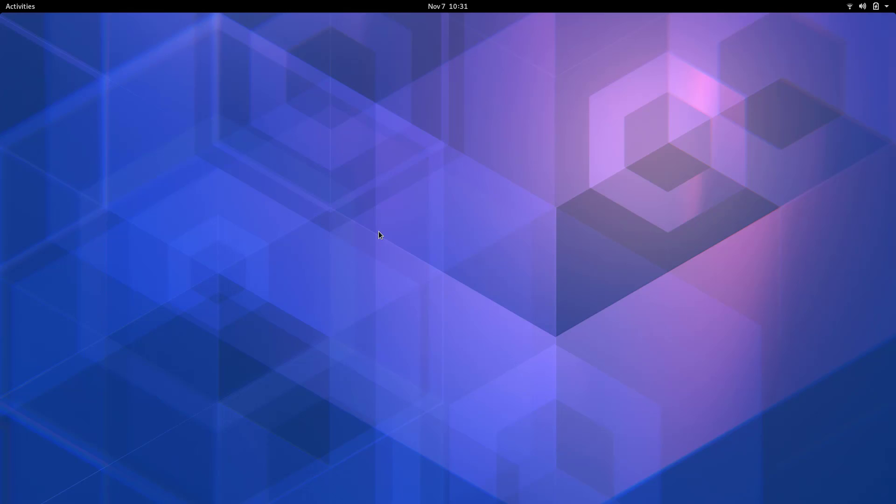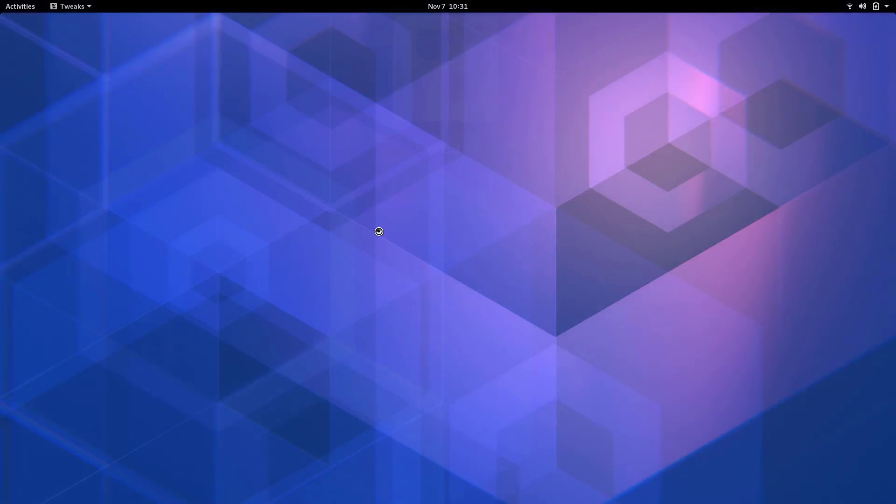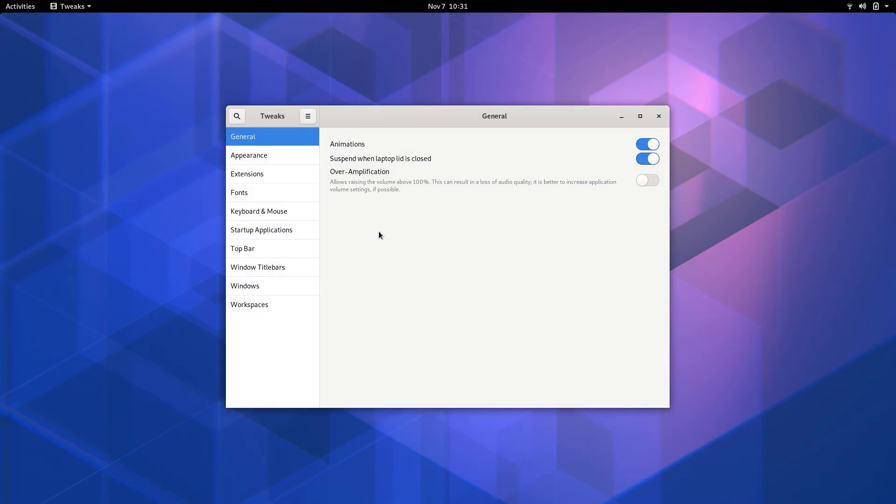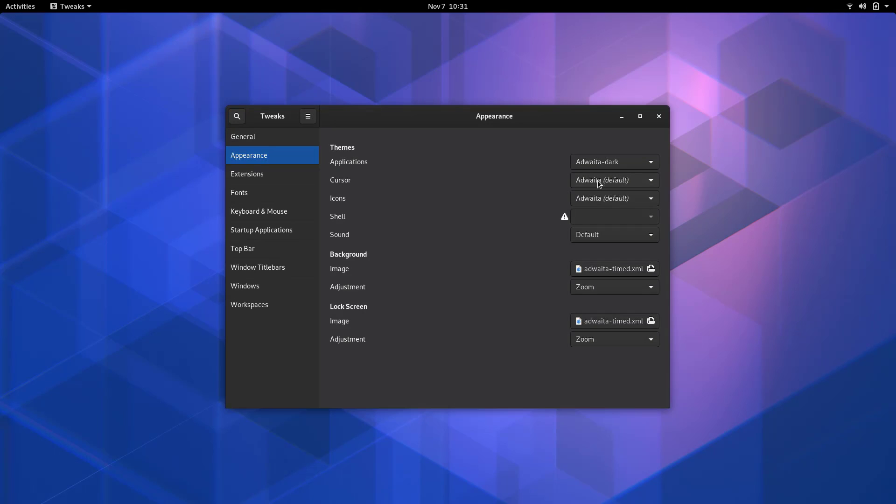But before I do that, I want to change some settings here as this is a fresh installation. The first thing I'm going to do is pull up the Gnome Tweaks application, which was installed during the main install. I'm going to change the appearance to Advaita Dark so it's a little bit easier on my eyes and probably on yours as well.